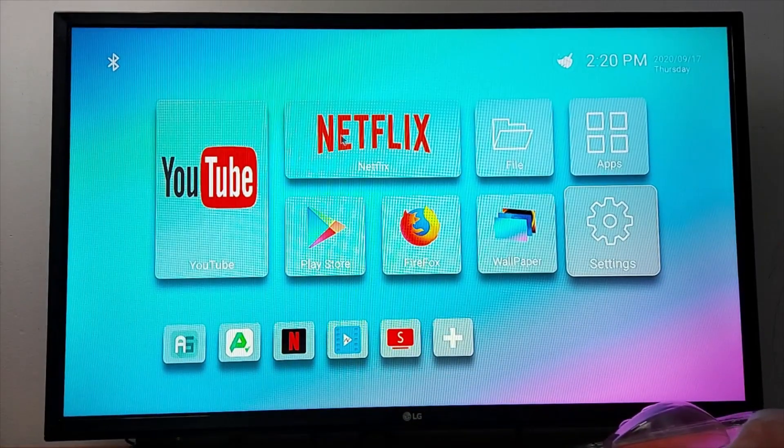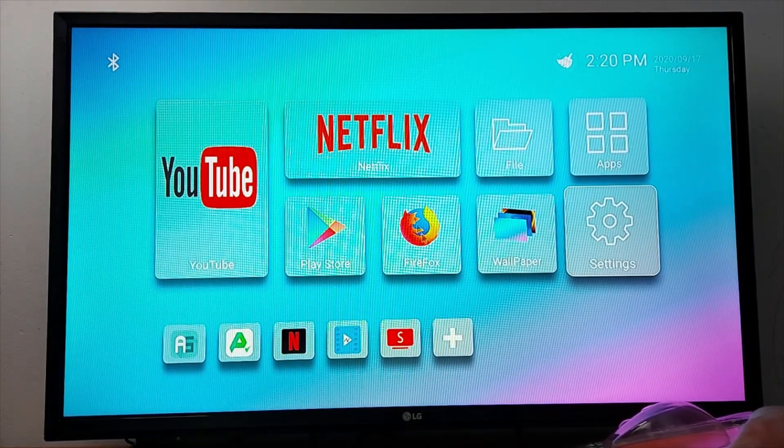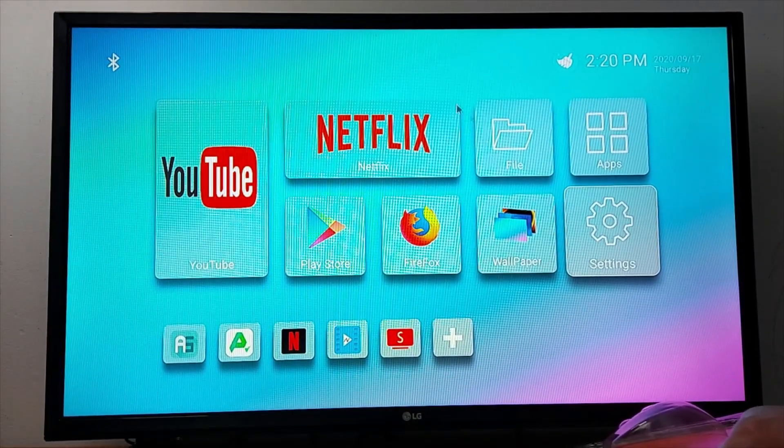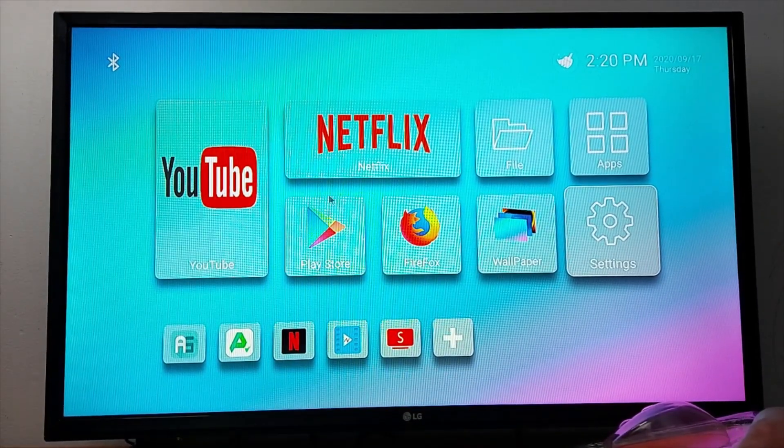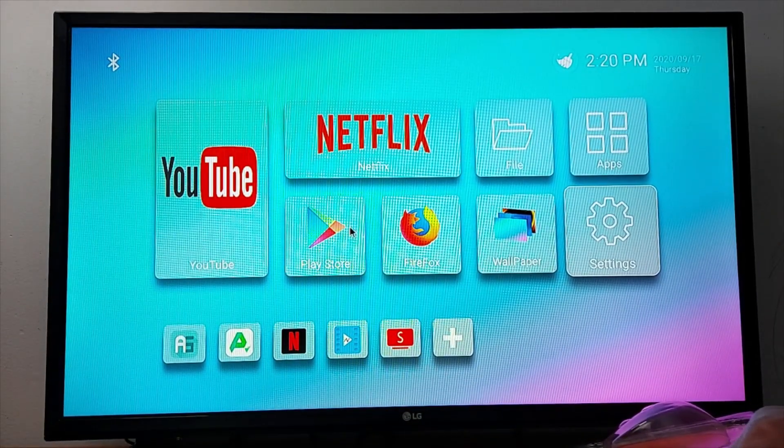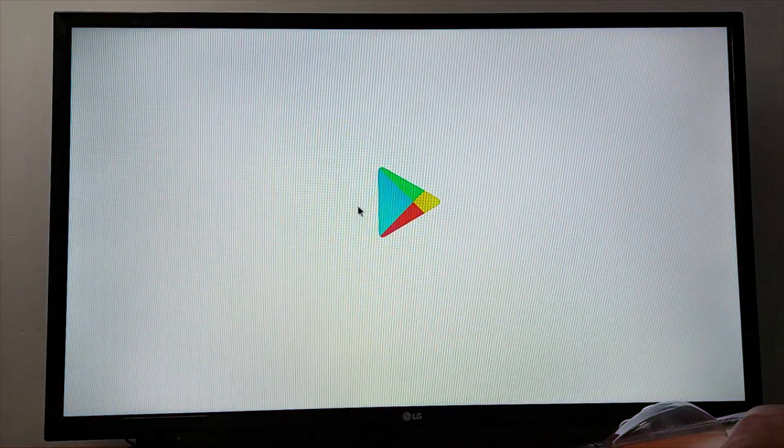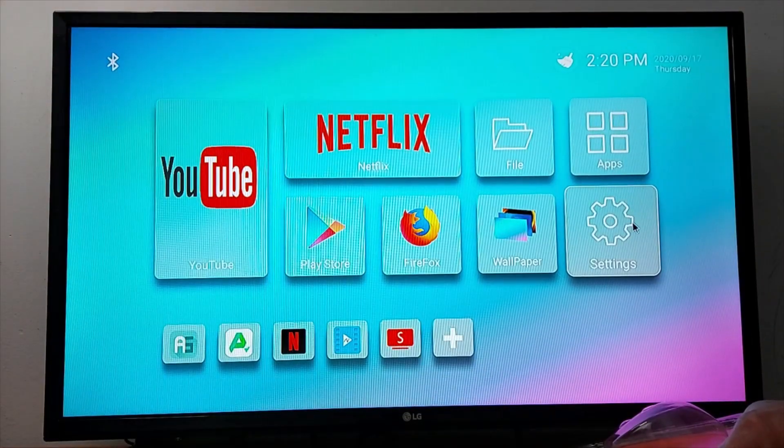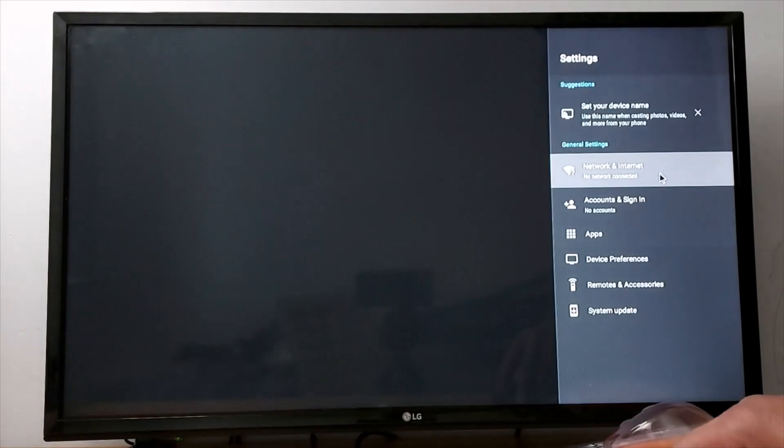As you can see, the mouse is working without any problems. You can open apps, you can go to settings and make changes.